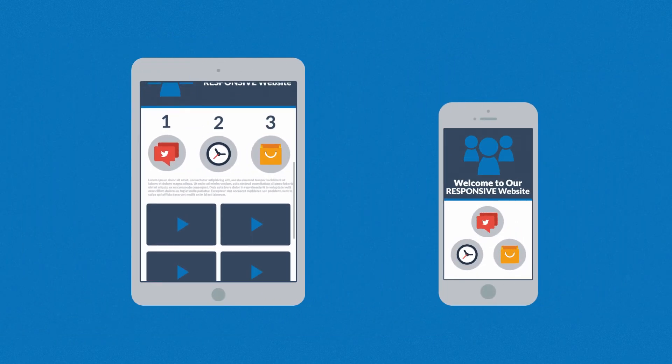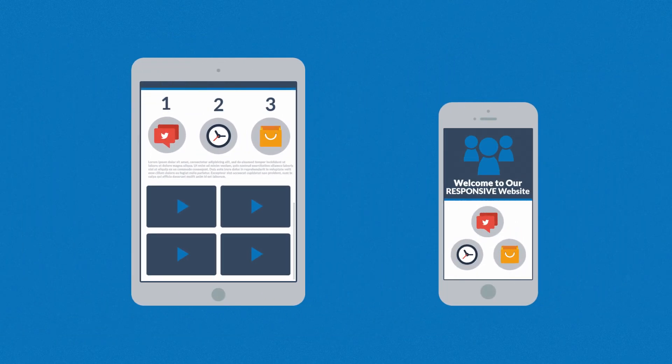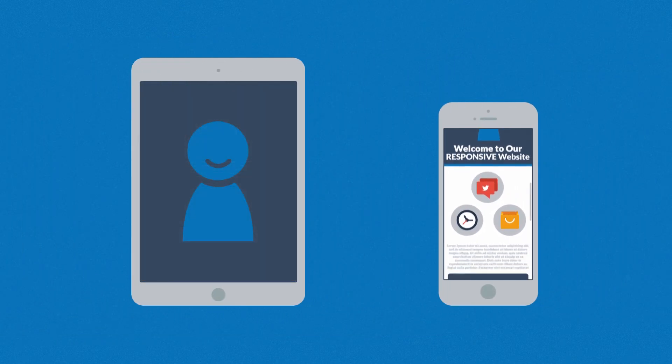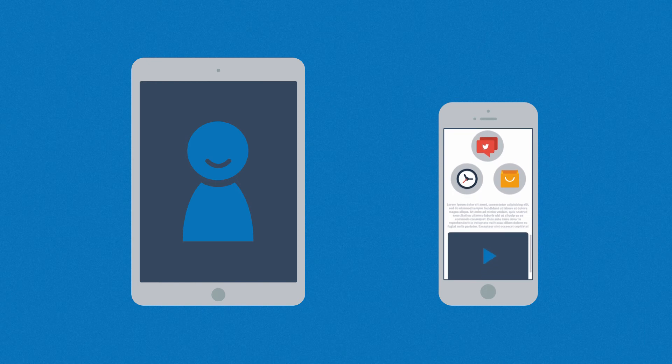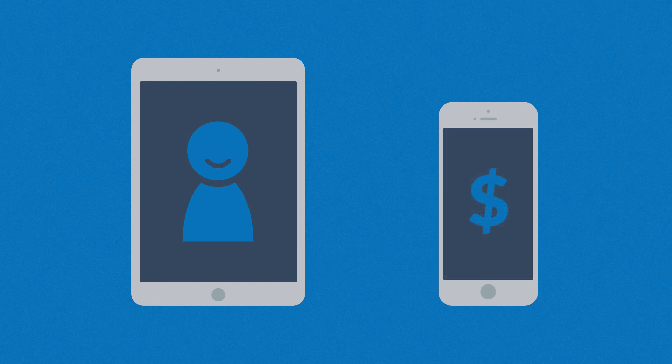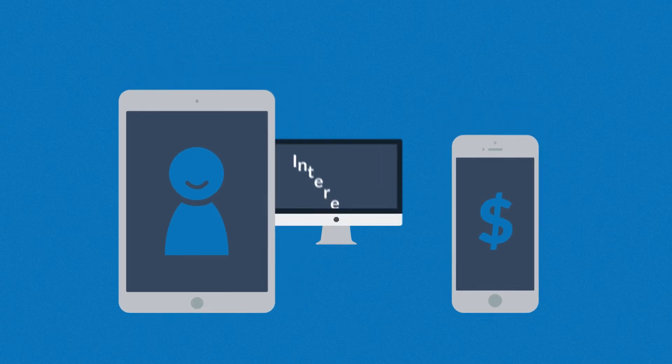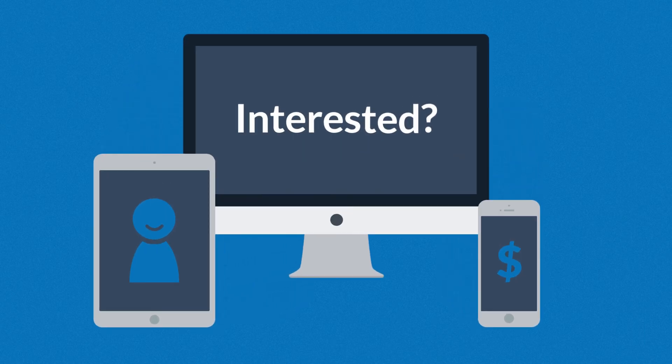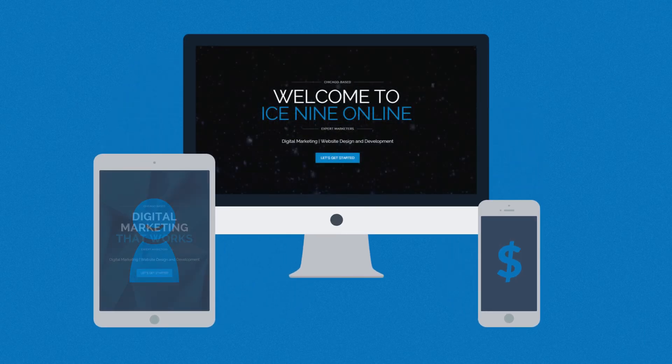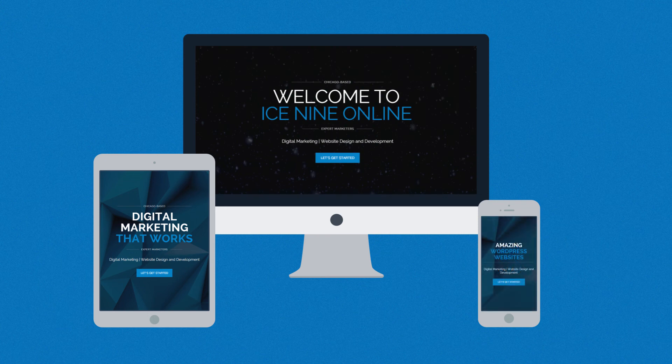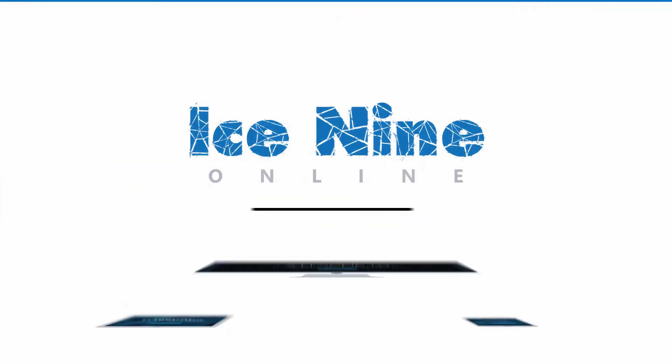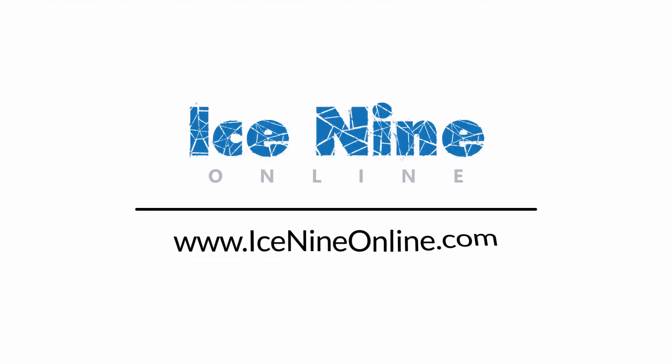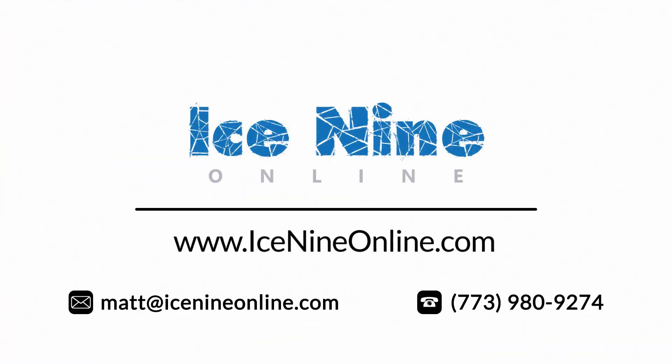So you'll get more happy visitors, which also leads to more happy customers. Interested in responsive design? Want one of those responsive websites for your business? Well, that's something we can definitely help you with. Contact us today.